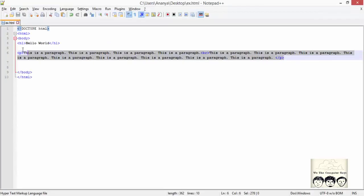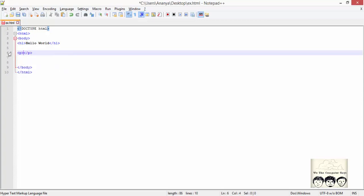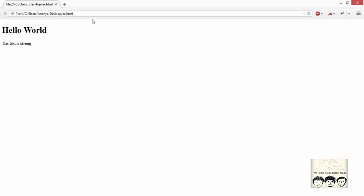Now we will check out a few formatting elements. I again write a text in a paragraph tag. Note that HTML is not a case-sensitive language. For example, I write some normal text in a paragraph and define some bold text using the b element. I can see the bold text printed in this paragraph.